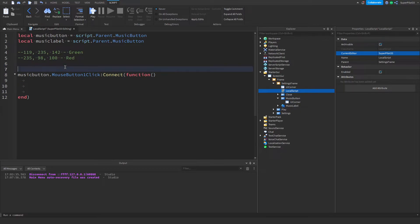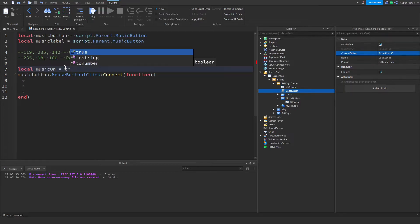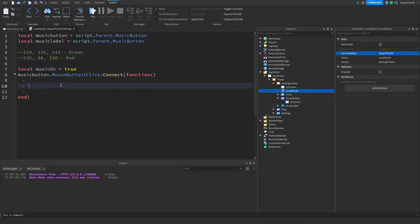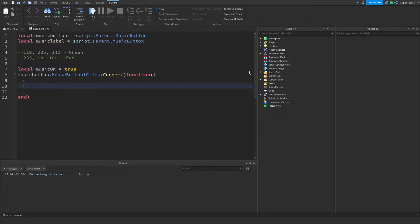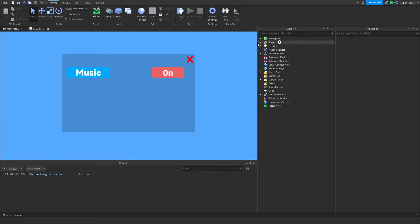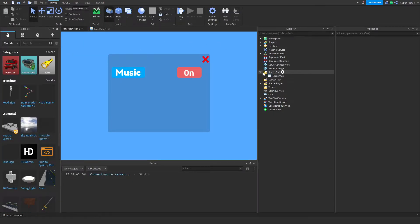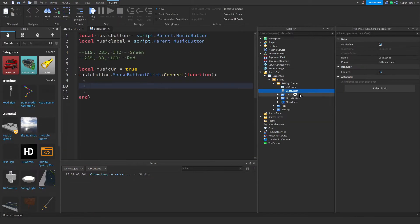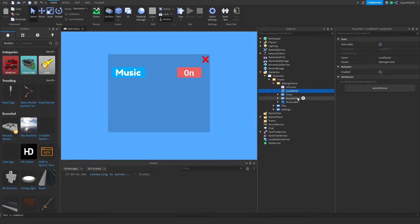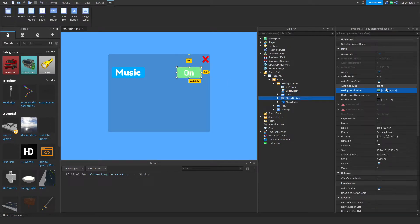Once you have that done, create a variable outside of the function. Call it local music on equals true, because the music will start as on. Once you do that, the next thing you need to do is actually create your sound. Head over to your toolbox and make sure you set the color back for the button so it's default green. Open up your local script, copy the green numbers, go back to your button, and paste the numbers in. Now it should be green as default.